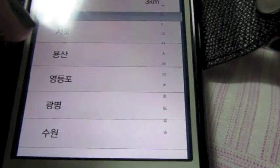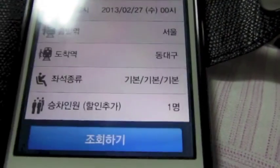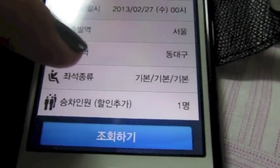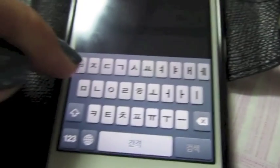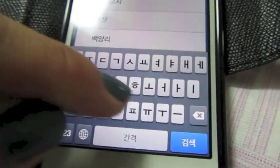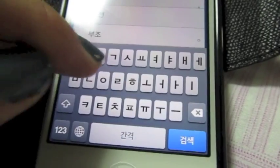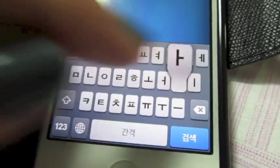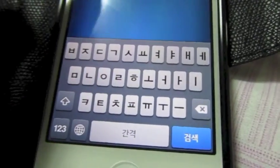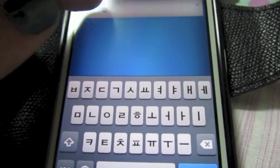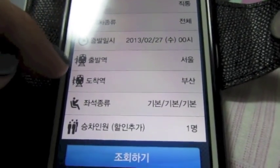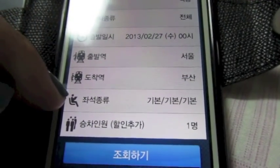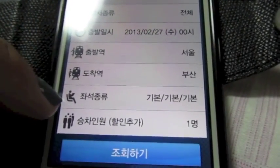Seoul is the first one available. And let's say we want to go to Busan, so let's type it in — Busan. We click that. So we have Seoul and we want to go to Busan.